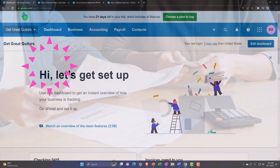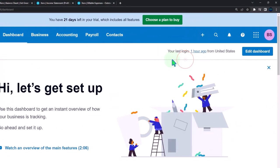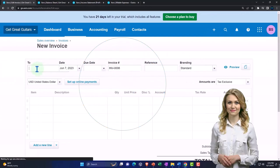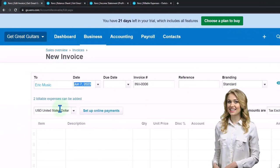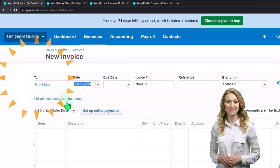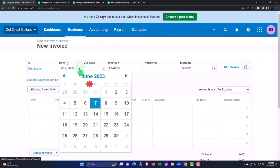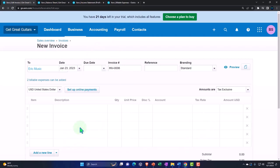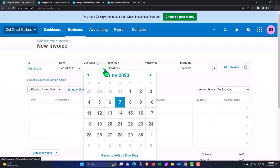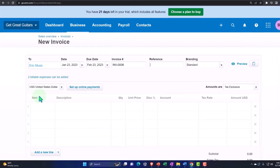We'll touch on this tool again for other kinds of billable things — like gasoline or other expenses you want to pull into an invoice to charge a client. So let's go back to the first tab, hit the drop-down, and make an invoice. This invoice is going to be for Eric Music. Tabbing over, notice what popped up: these two billable expenses can be added. That pop-up comes in because it's connected as we saw in the report. I'll change the date back to January 23, and set the due date about a month later on February 23.